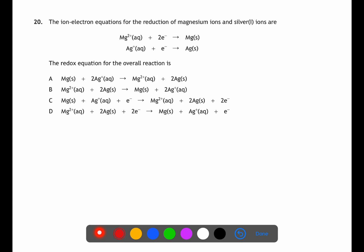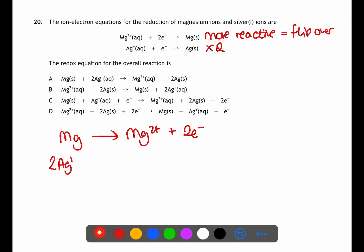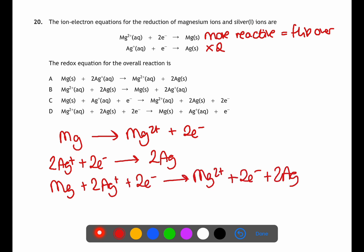For question twenty we need to write an overall redox equation from the two half-equations given. The more reactive metal (magnesium) is flipped over and will be oxidised rather than reduced. You also need equal numbers of electrons, so multiply the silver equation by two. Rewrite the equations in the correct order with the correct number of electrons, then cancel the electrons when combining to give the overall redox equation.